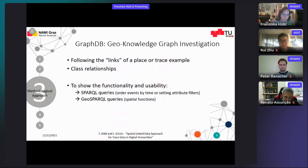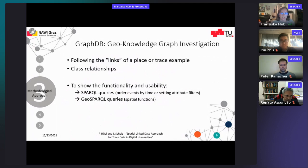By merging all separate graphs including the test data and ontology extensions, an overall geo knowledge graph results. One option to investigate the graph is to use GraphDB by clicking through the linked triples and checking class relationships. To show the functionality of the graph, spatial functions, filtering via attributes, and querying time are all tested.